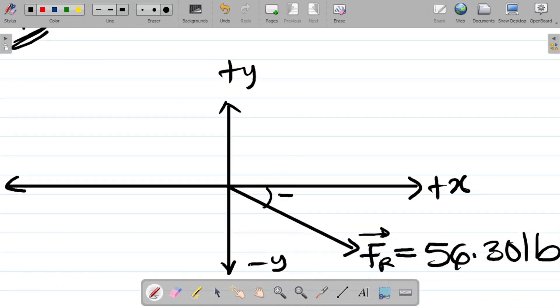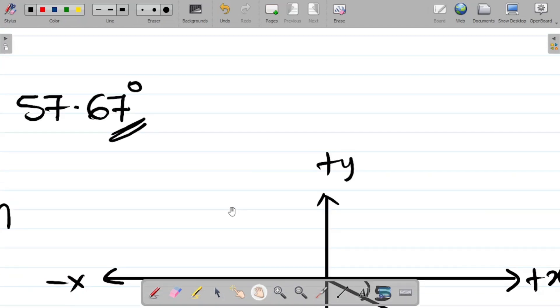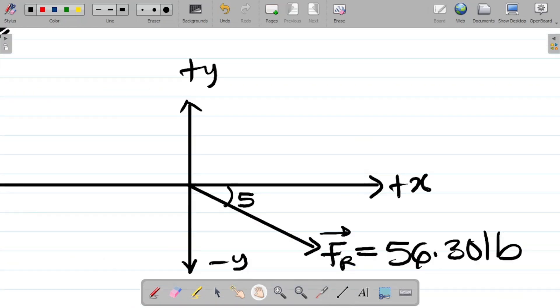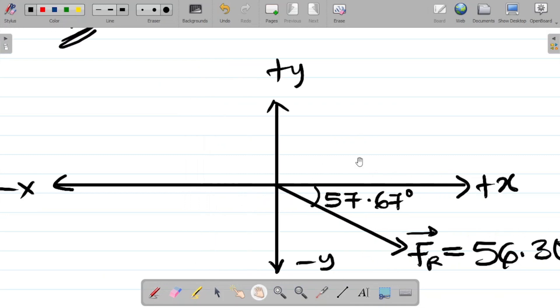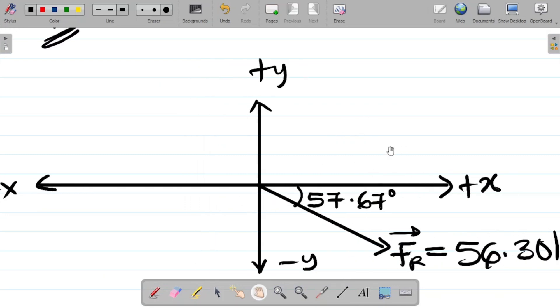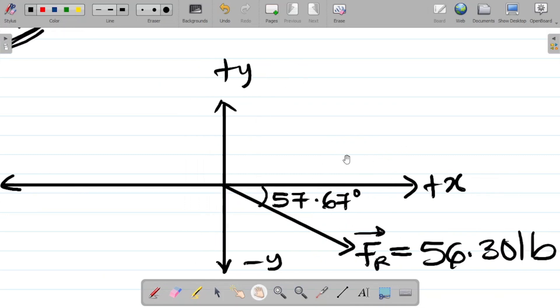So basically, this is how you solve this question.